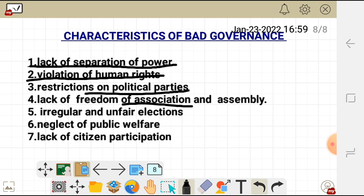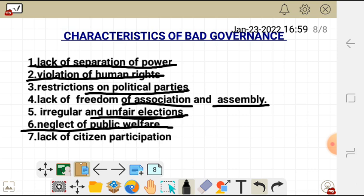Number four, there is lack of freedom of association, election, and assembly — you cannot freely assemble. Number five, irregular and unfair elections — elections may not exist, or if they do, they are unfair. Number six, neglect of public welfare — the government is not answerable to people's needs. Number seven, lack of citizen participation — citizens do not participate in making laws or government affairs.